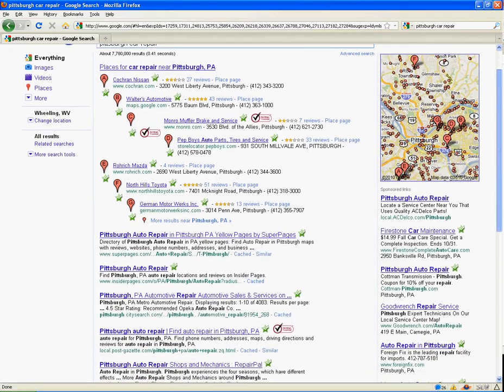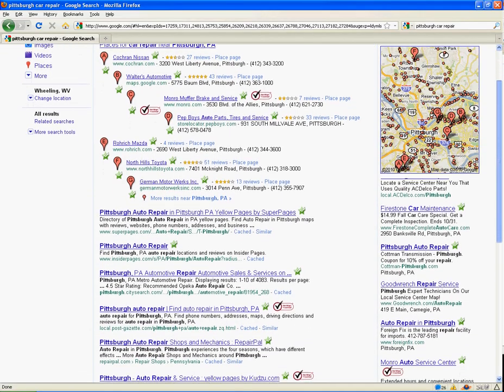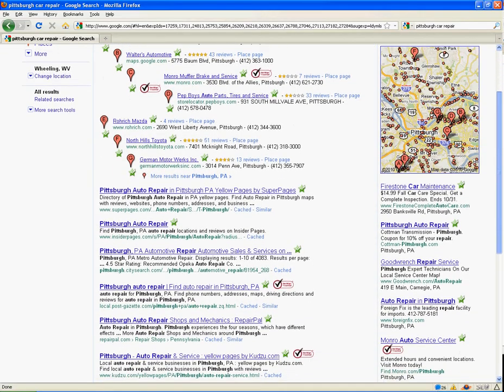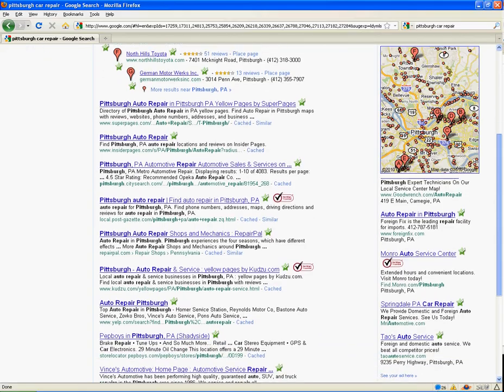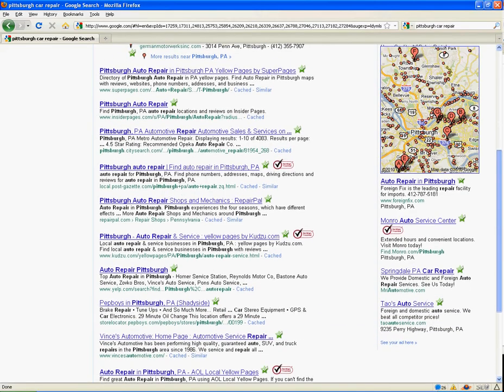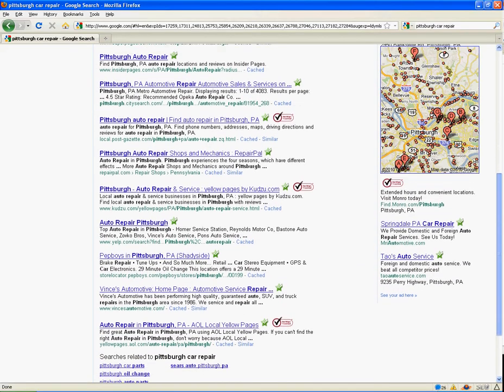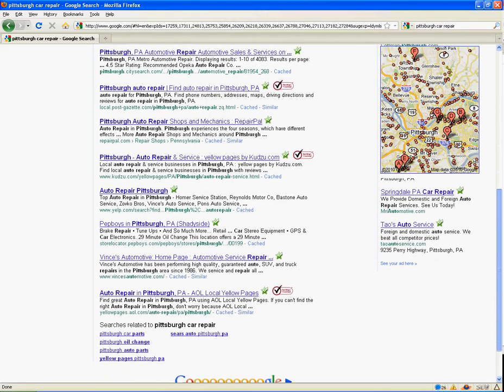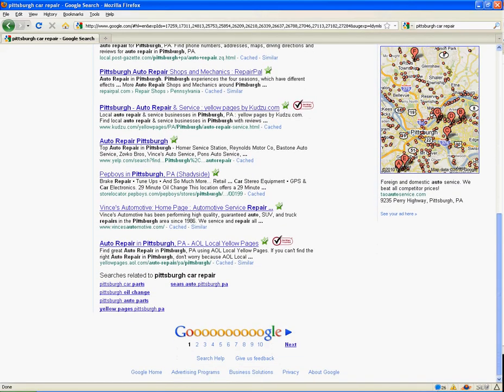But what's really interesting is that as you scroll down, you'll see the map scroll down as well, covering up the ads on the right-hand side.